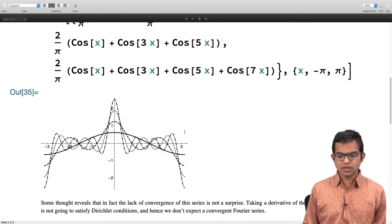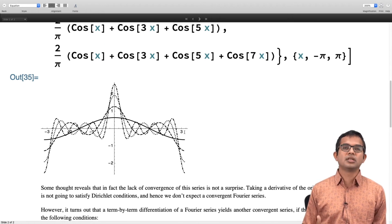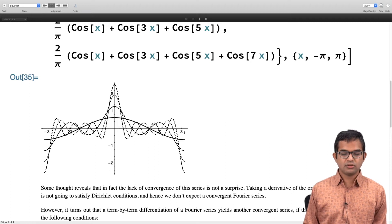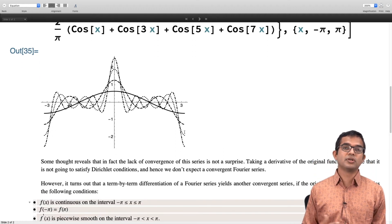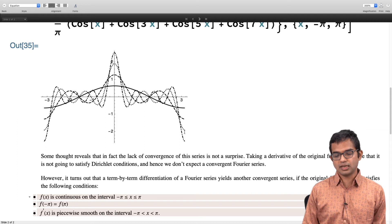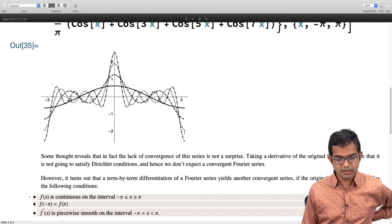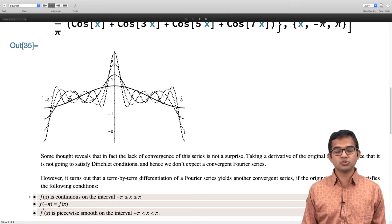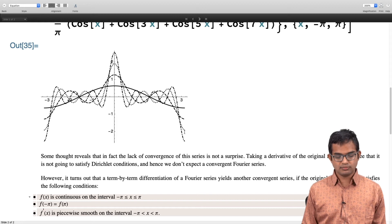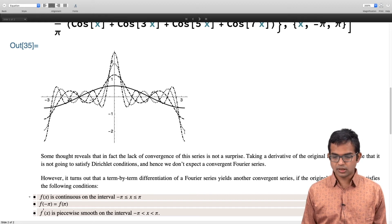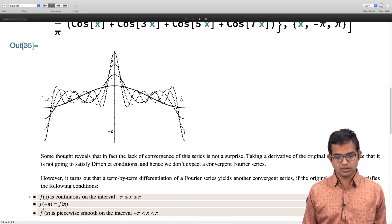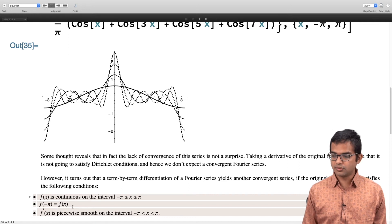It turns out that term-by-term differentiation is allowed if the function satisfies stronger conditions. It is not enough for the function to be piecewise continuous — Dirichlet alone is insufficient. The function must be continuous over the entire interval from minus π to plus π, including at the endpoints, meaning f(−π) must equal f(π), and the derivative must be piecewise smooth. After all, if you want a legitimate Fourier series for f′, you would expect f′ itself to be extremely well behaved.